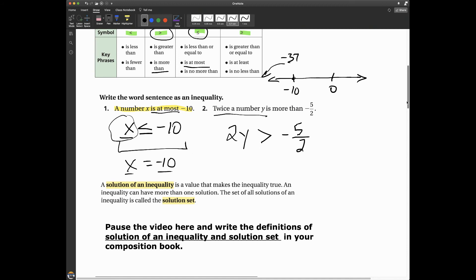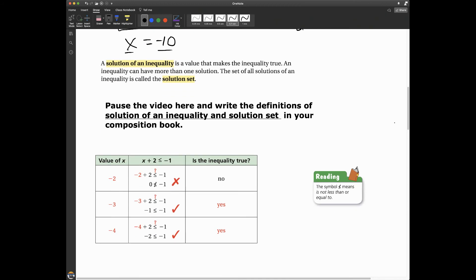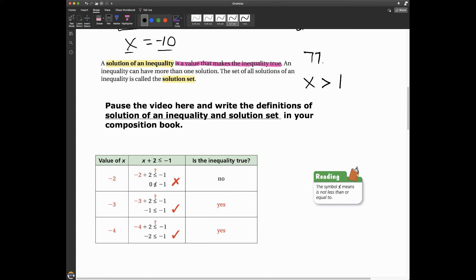You'll get some practice with this in the online assignment. Now for more definitions: a solution of an inequality is a value that makes the inequality true. So if I have x is greater than one, I can pick any number greater than one — 77 works, 14 works, 1.9 works, 7/3 works. So there are a lot of solutions to inequalities.